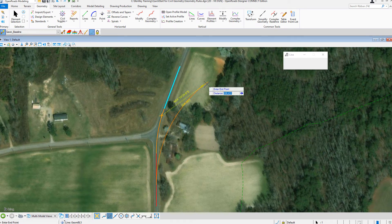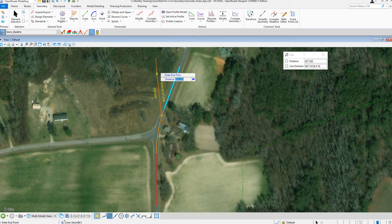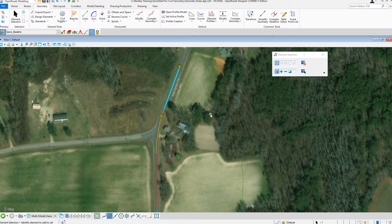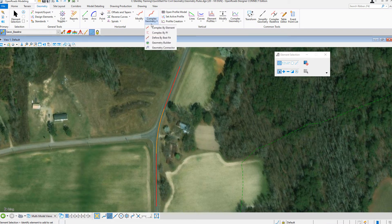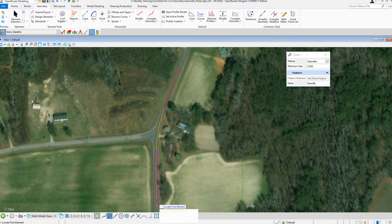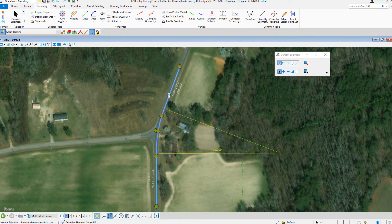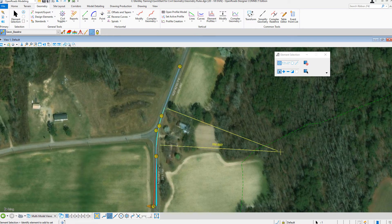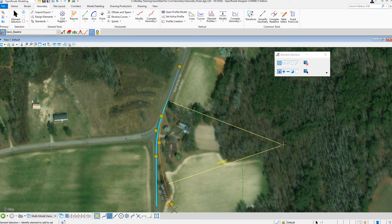Geometry information — how, where, and by what method it was created — is stored with each element to ensure the original intent is maintained and honored in the design. If an element is modified, any related elements will recreate themselves based on these stored relationships.